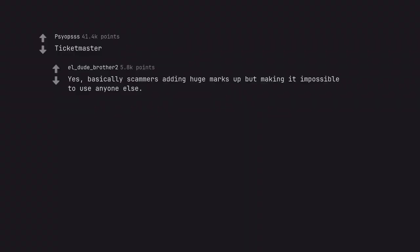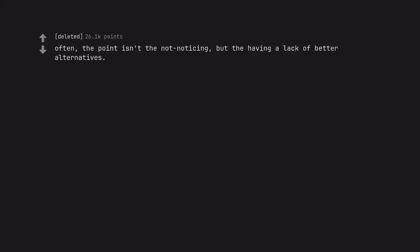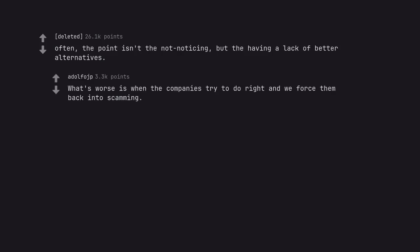Ticketmaster. Yes, basically scammers adding huge markups but making it impossible to use anyone else. Often, the point isn't they're not noticing, but they're having a lack of better alternatives.